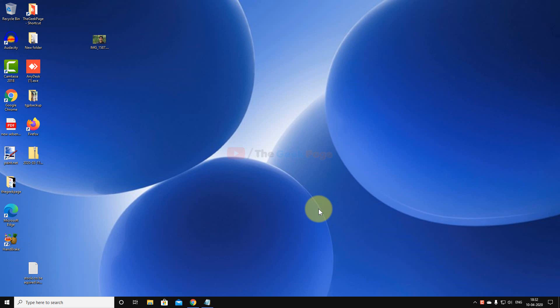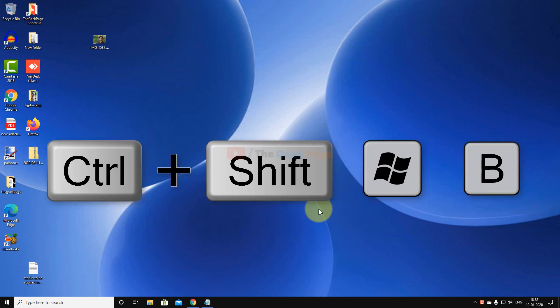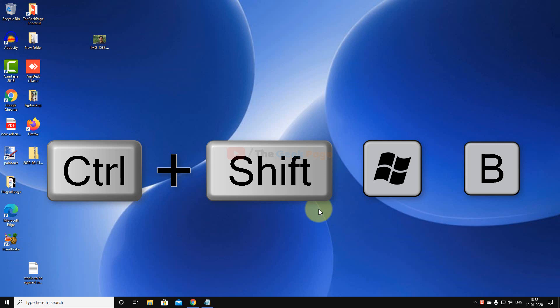It's very easy. For the first method, you have to press Ctrl+Shift+Windows+B together, and it will restart the display driver and see if it works or not. Most of the time it works and fixes your issue.